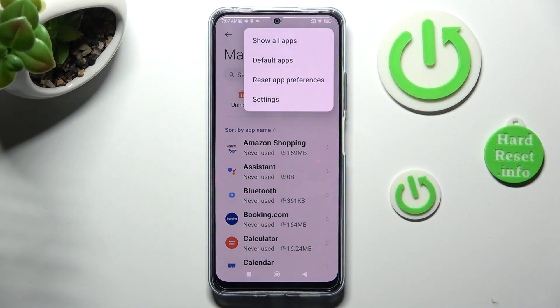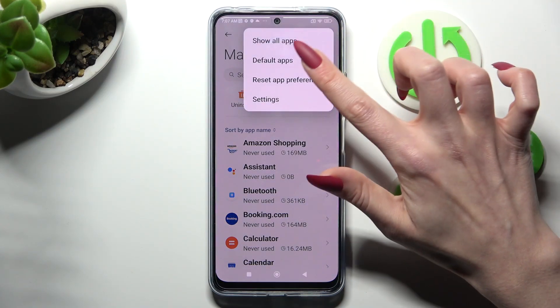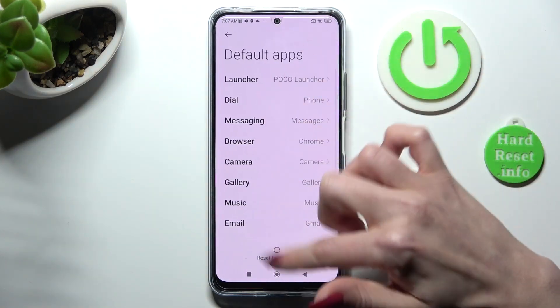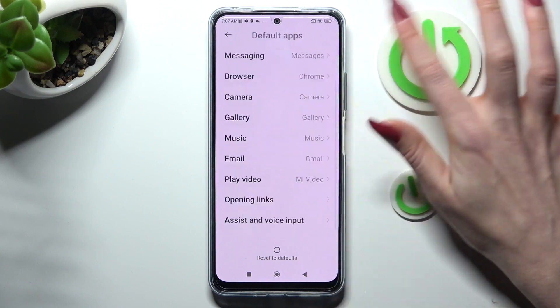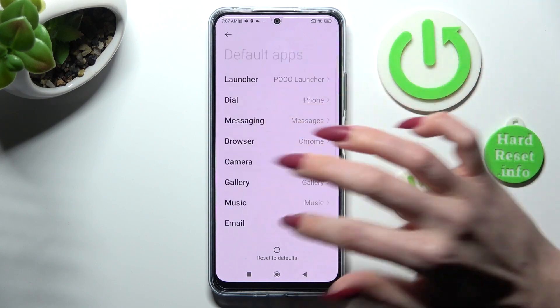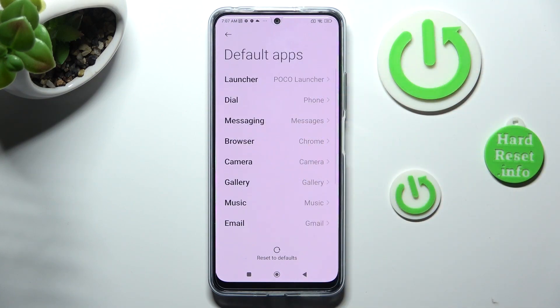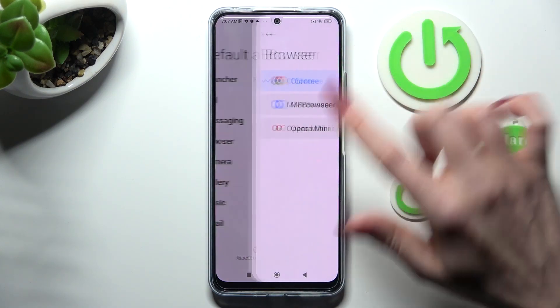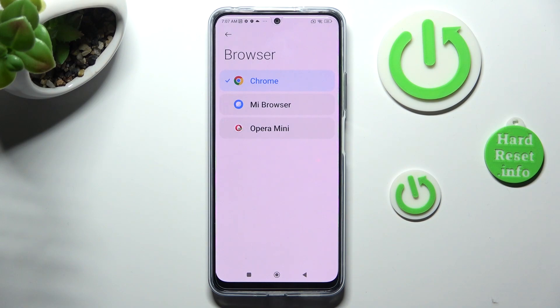Finally, select Default Apps and click on one of those sections that you wish to manage. In my case, Browser. Lastly, click on the app that you wish to apply.